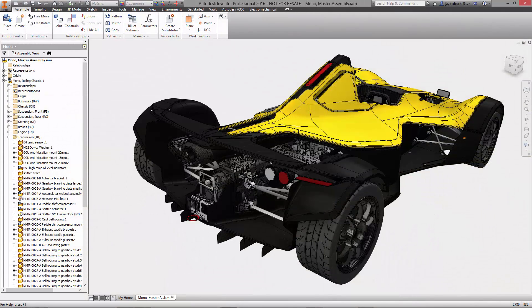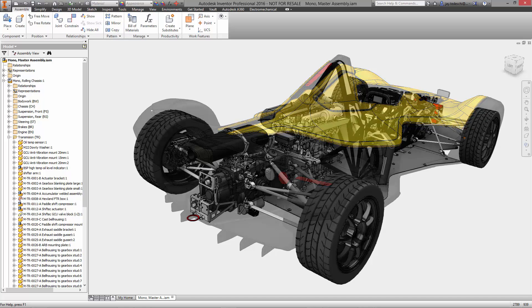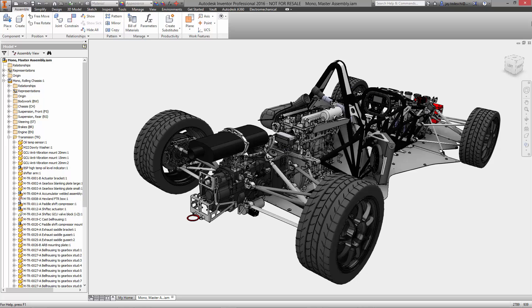Welcome to this Autodesk engineering workflow demonstration. Let's take some time to talk about great technology that is revolutionizing the future of making things. The example we're looking at is a high-performance vehicle made by Briggs Automotive Company. Engineering is challenged to design wire harnesses for several locations on the vehicle. This requires seamless collaboration between electrical and mechanical engineering teams.